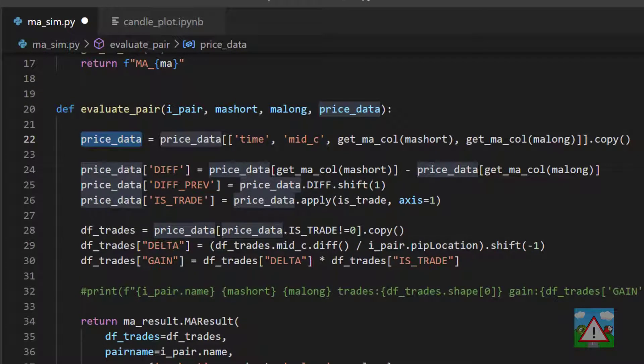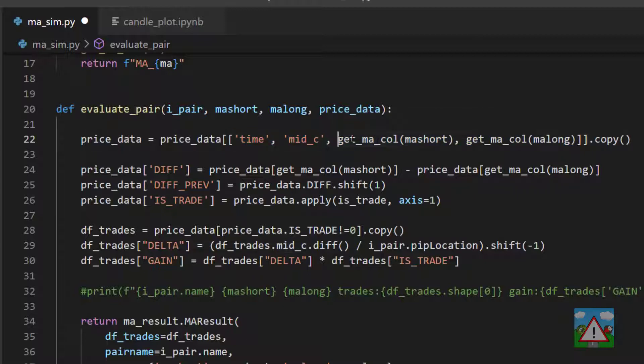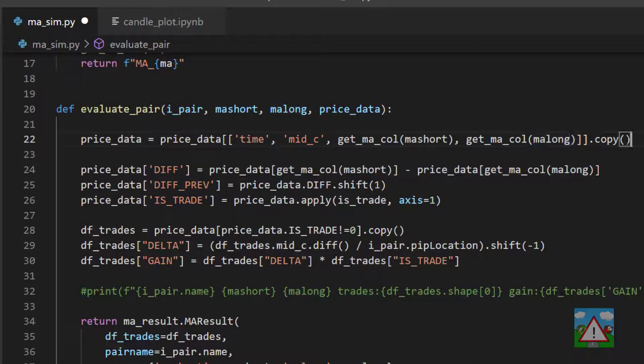We're saying here the price data equals the price data and we're selecting some distinct columns: the time, the price, our column for our specific MA short that we're analyzing, the same for the long, and then making a copy of that.